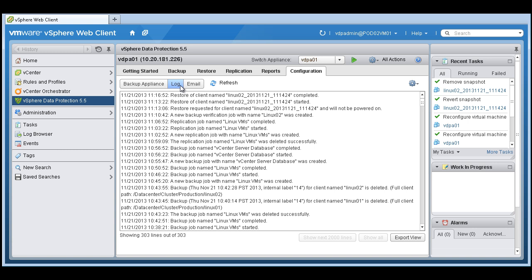You can also click log to show recent log events for the VDP advanced appliance. So as you can see here,